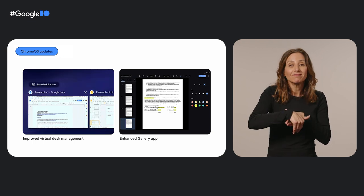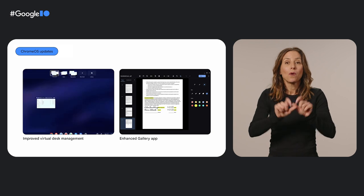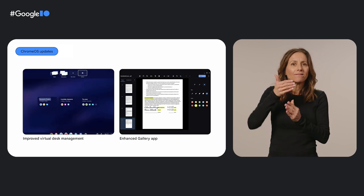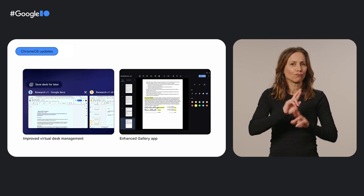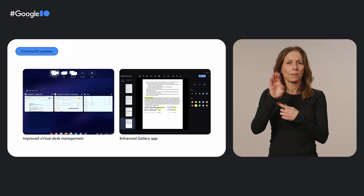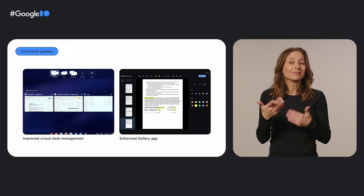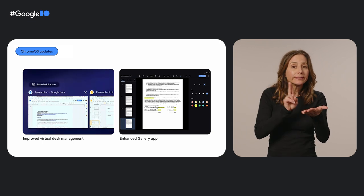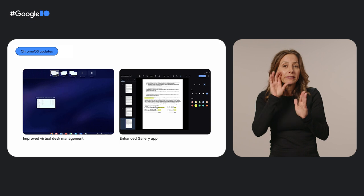Users can also open key media file formats, including PDFs, right in the default Chromebook Gallery app. You can conveniently sign forms and quickly edit images without any fuss.